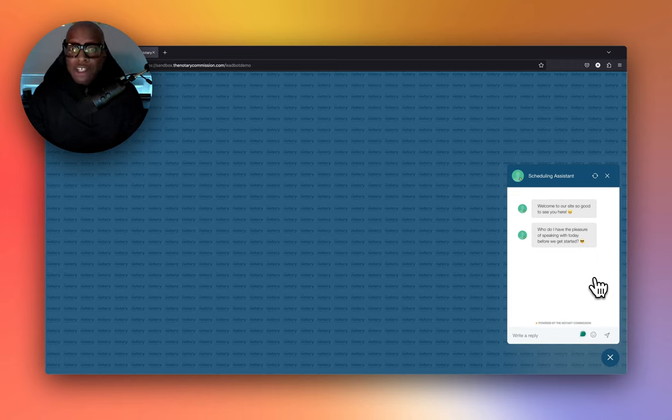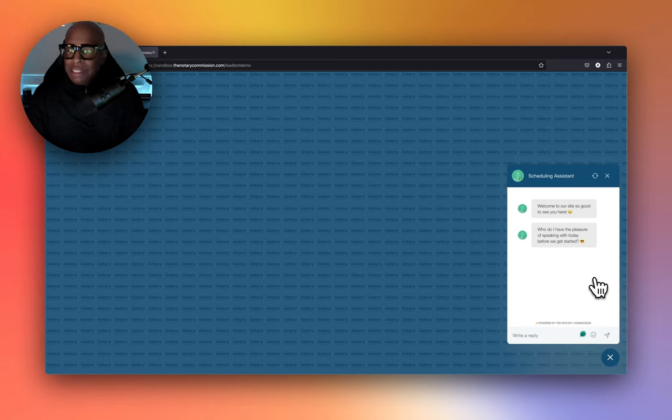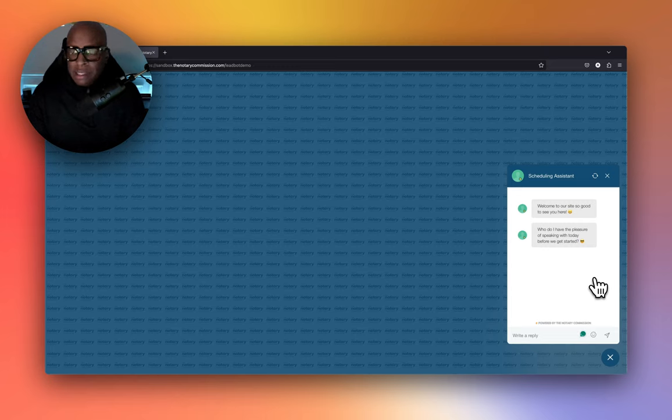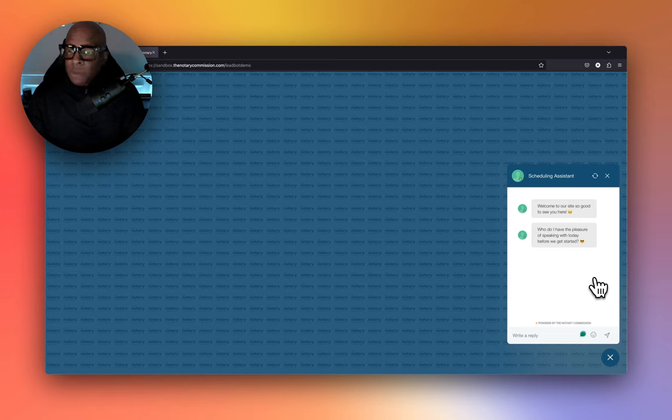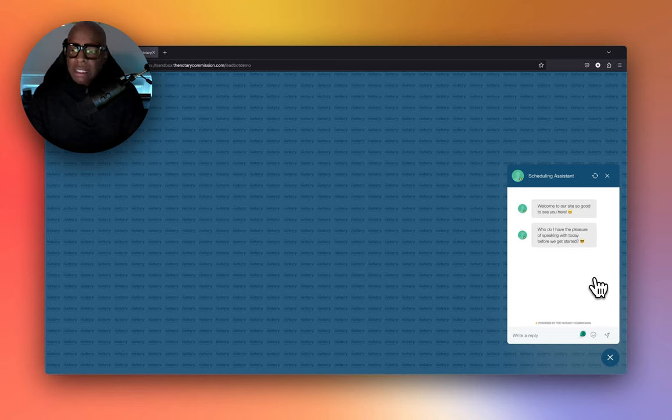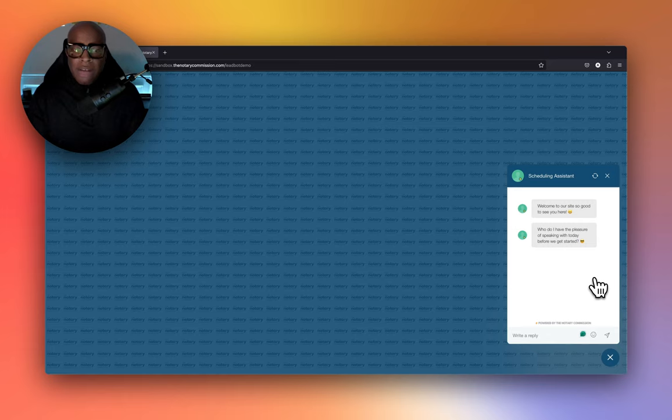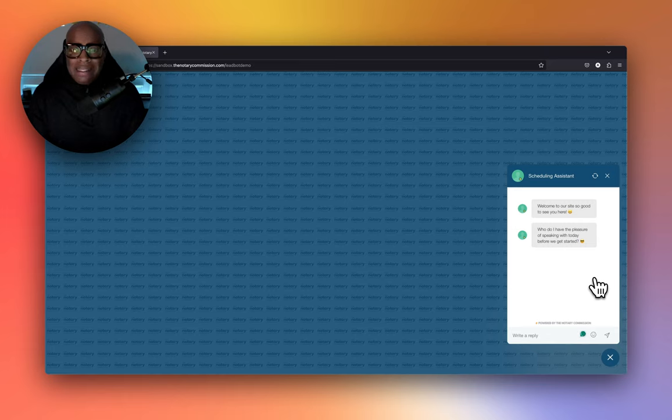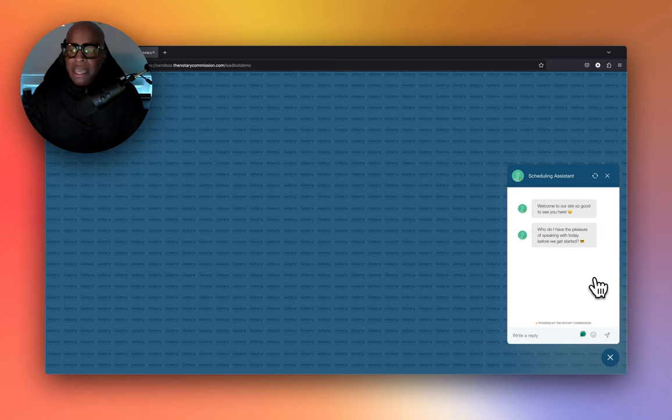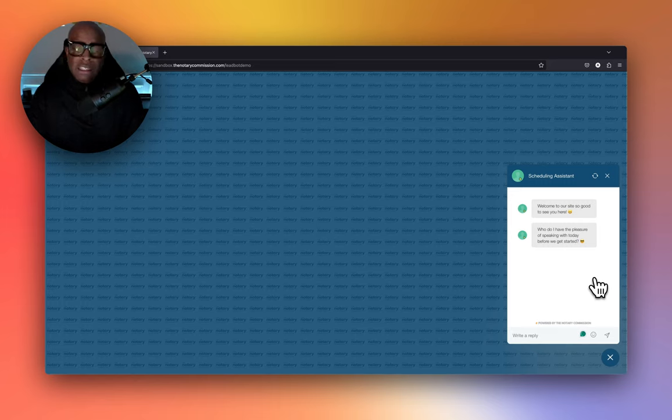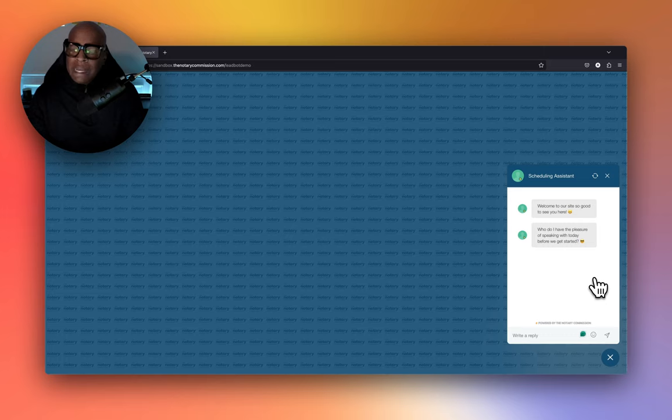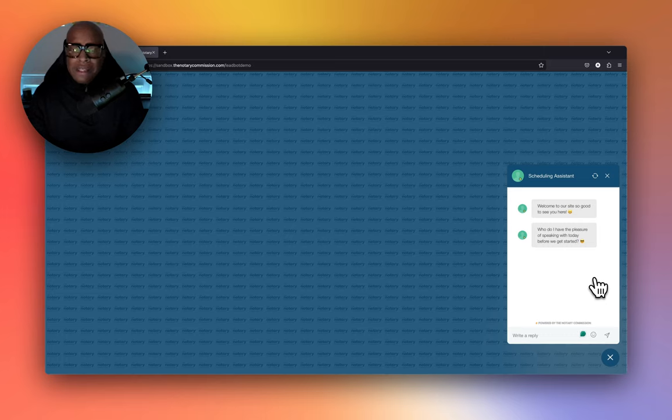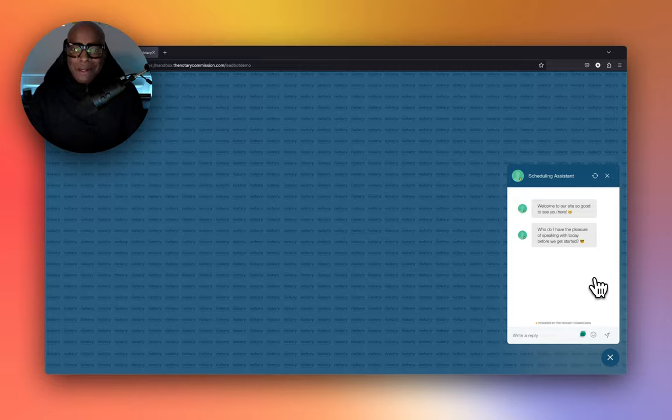Technology is great to capture the lead. You're entertaining the visitor while they're on your site through the different GIFs that make them laugh and enjoy the process of entering an order on your website. I hope this answers any questions you may have about the bot. If you have any additional questions, you can email us at support@thenotarycommission.com. Feel free to reach out to us. Hope to see you on the other side. Take care.